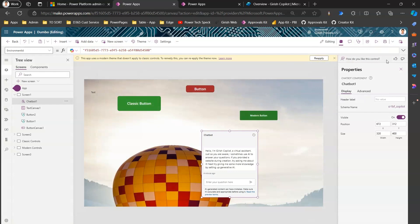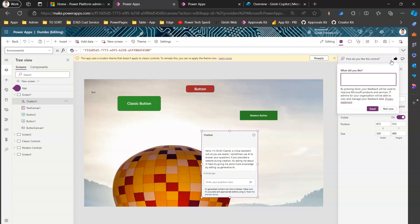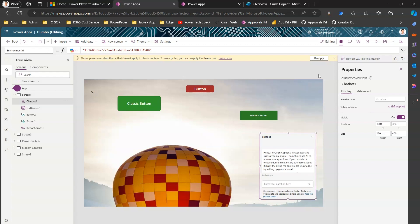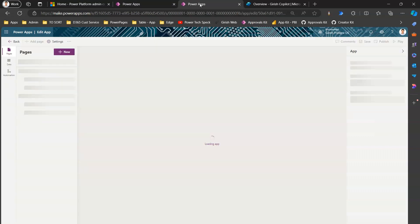When clicking Like on the chatbot control, a message says: 'By pressing Send, your feedback will be used to improve Microsoft products and services. Your IT admin will be able to view and manage your feedback data.' Microsoft warns you before you send feedback. If you don't want to share, select 'Not Now' and no feedback will be passed on to Microsoft.